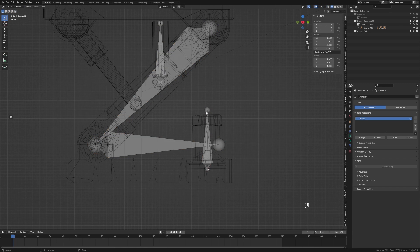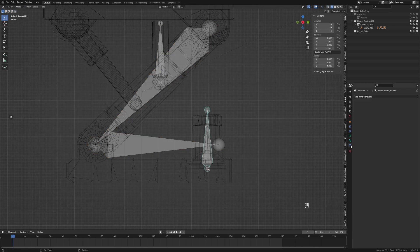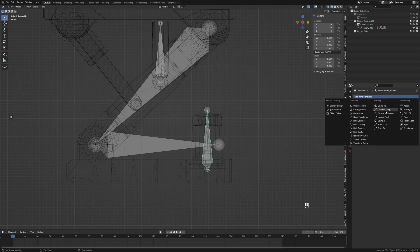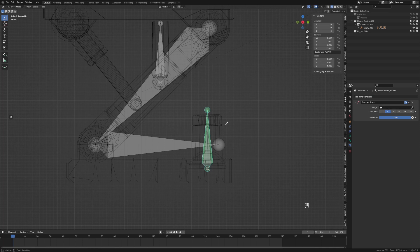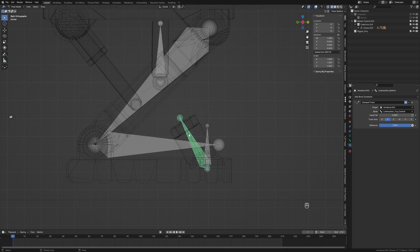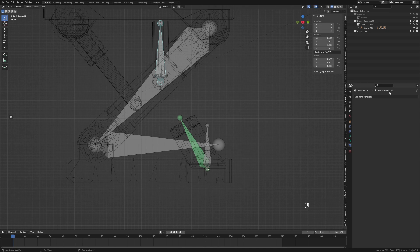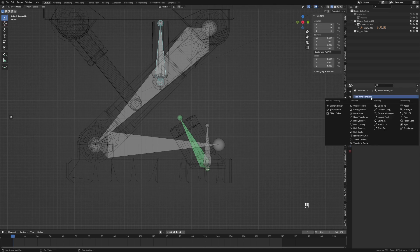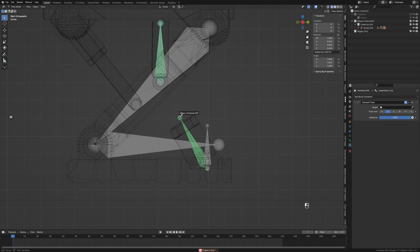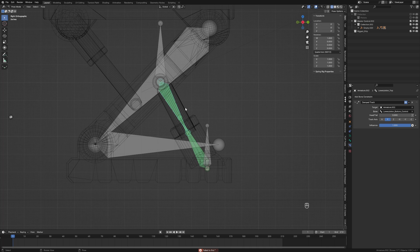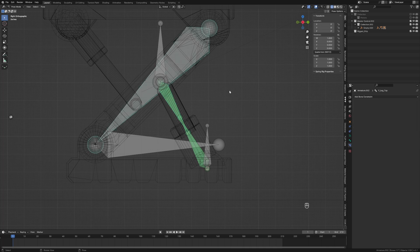Now we come back into our armature, go into our constraints. We've got 'lower_piston_bottom' — we're going to add a Damped Track, select our armature, and point it to 'lower_piston_top_control'. Then find our 'lower_piston_top', go into Constraints, add a Damped Track, select our armature, and set it to 'lower_piston_bottom_control'. Now these two bones are facing each other.